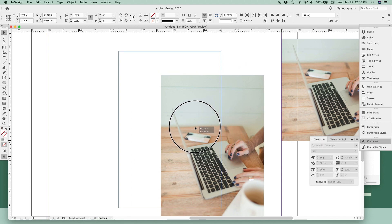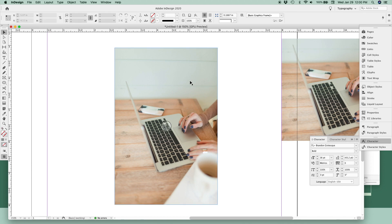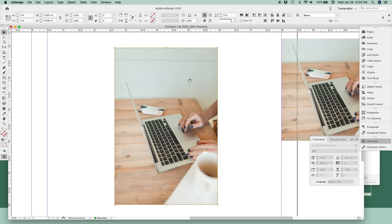Once you have your photo in a frame, InDesign treats it as two separate objects: the frame it lives in, shown with a blue outline, and then the photo itself. You can select the photo by hovering over the bullseye in the middle until your cursor turns to a hand and clicking once, or you can just double-click anywhere inside that frame. The photo itself will have a dark orange outline so you can tell the difference between selecting the photo and selecting the frame.